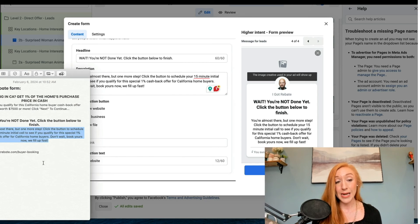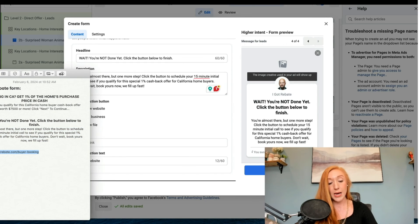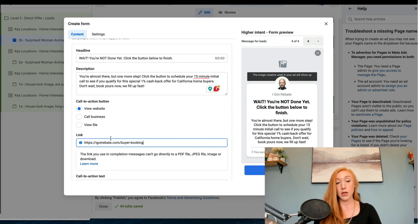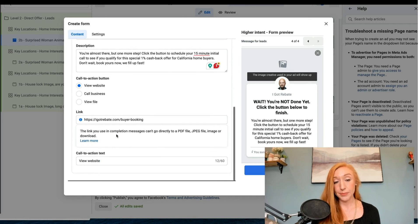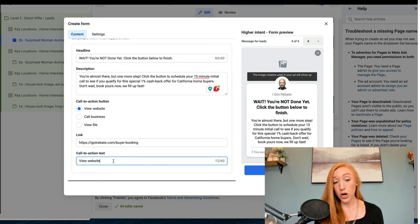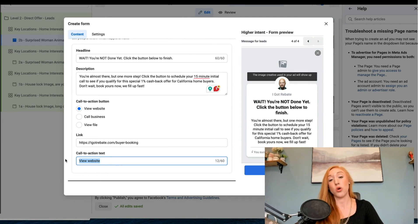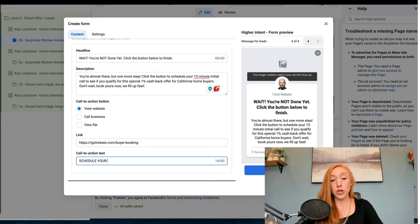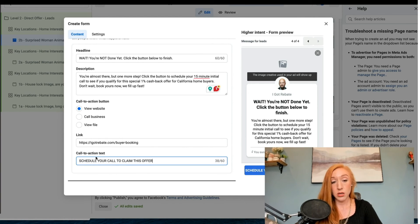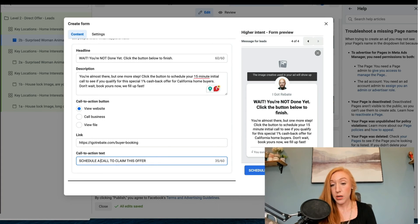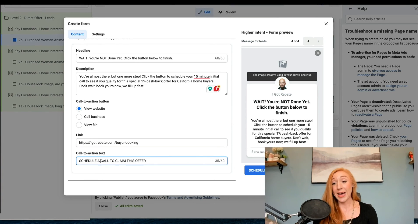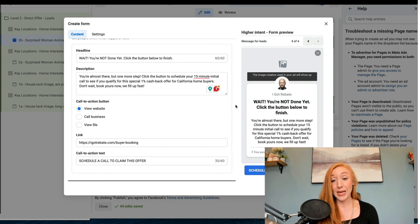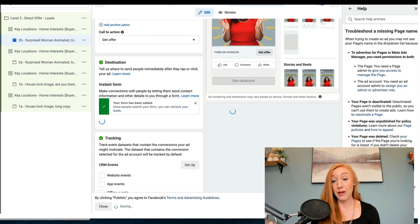The link that we are going to add is going to be the booking link. On our call to action text, we're going to say: schedule your call to claim this offer. We're just going to keep it a little bit shorter. And that is it. We are now going to go ahead and create that form.